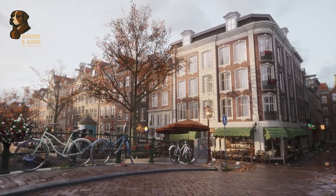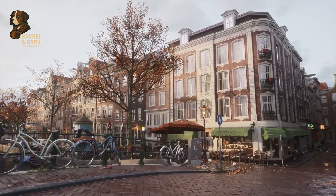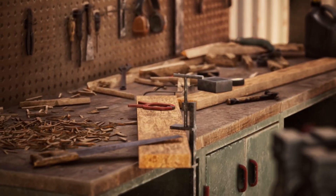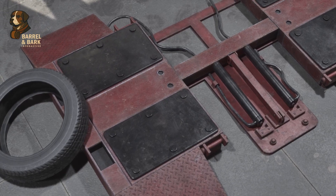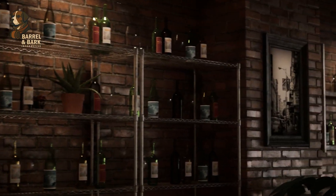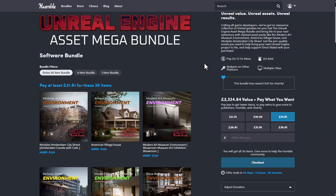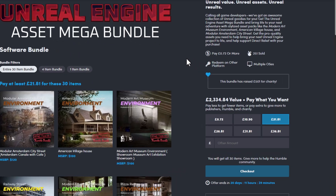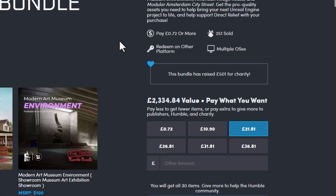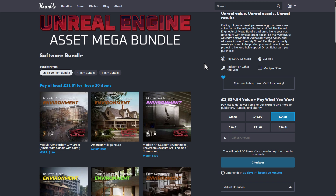Hey, what's up guys and welcome back to Ask NK. The folks at Humble Bundle have partnered with a couple of creators to give us the Unreal Engine Asset Mega Bundle. This is more of an environment set of assets that you can use to create amazing stuff. There are about 30 items and by default this costs about $2,334, but through Humble Bundle you'll be getting all of these for $21.81 — which is an extreme deal if you consider the quality of what you'll be getting.